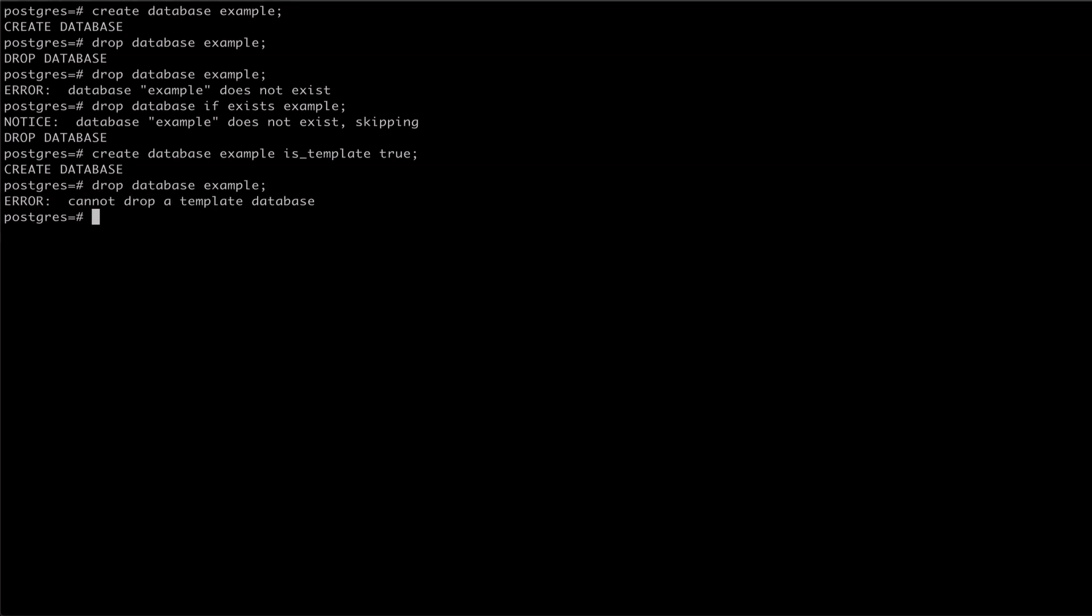To drop a template database, we must first update it to no longer be a template. We can do this with the alter database command, setting isTemplate to false.